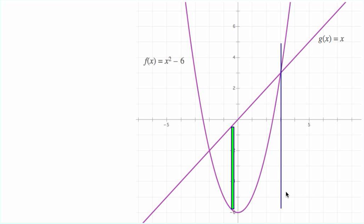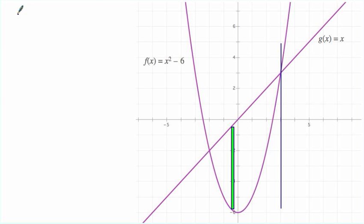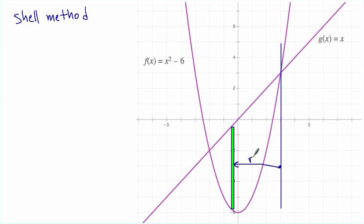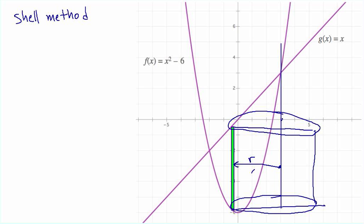Let's find the volume generated when we spin this area around x equals 3. We're going to do it by two different methods. The first is the shell method. The radius comes from the axis of rotation, and as we move here, this radius helps us generate a cylinder like this.